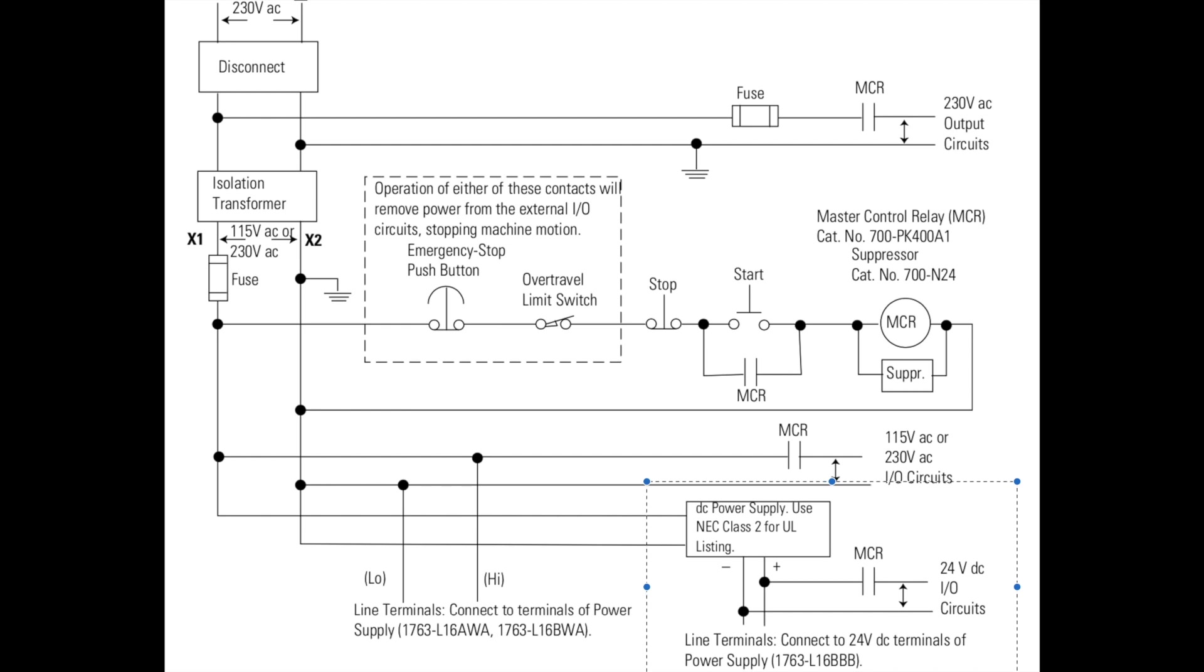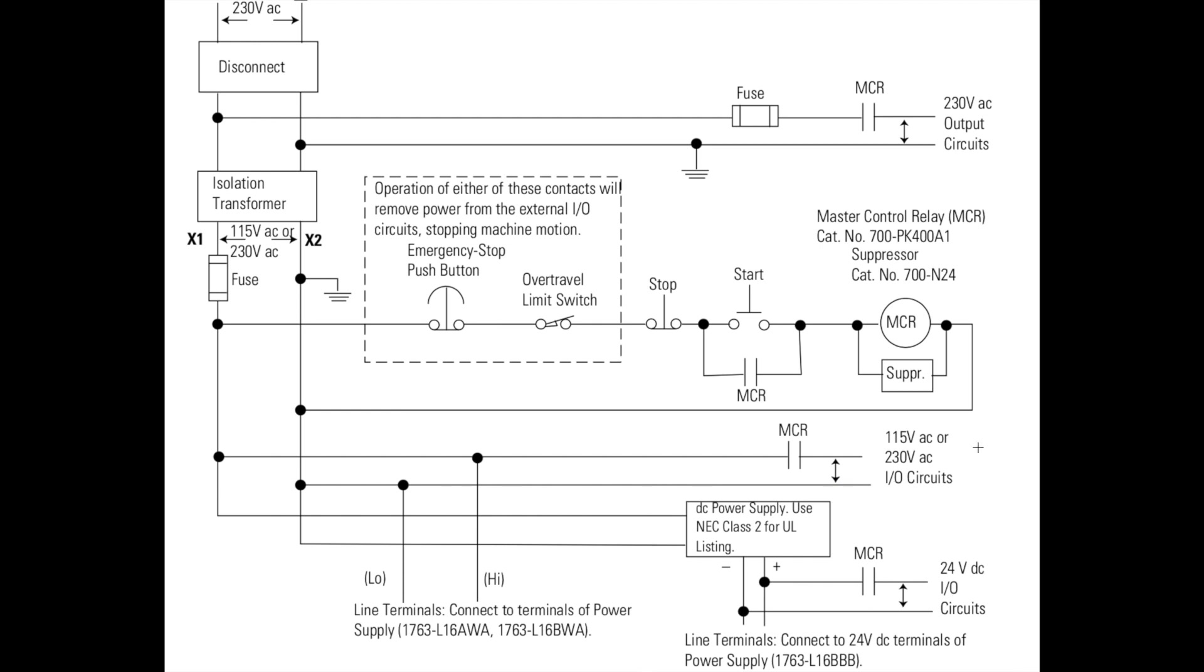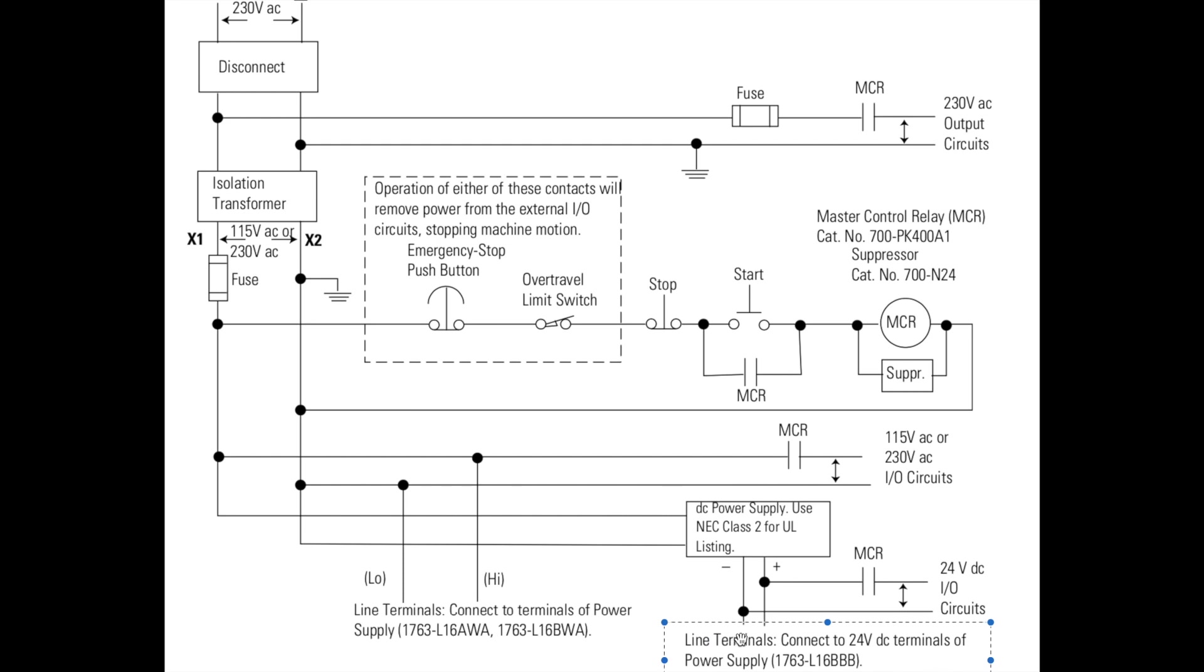Now one thing I may have mis-explained in one of the first videos is you see these two terminal blocks. Let me click out of this. These two right here that's talking about line terminals for another PLC. These are actually, you could buy PLCs that actually have an input power of 24 volt DC.